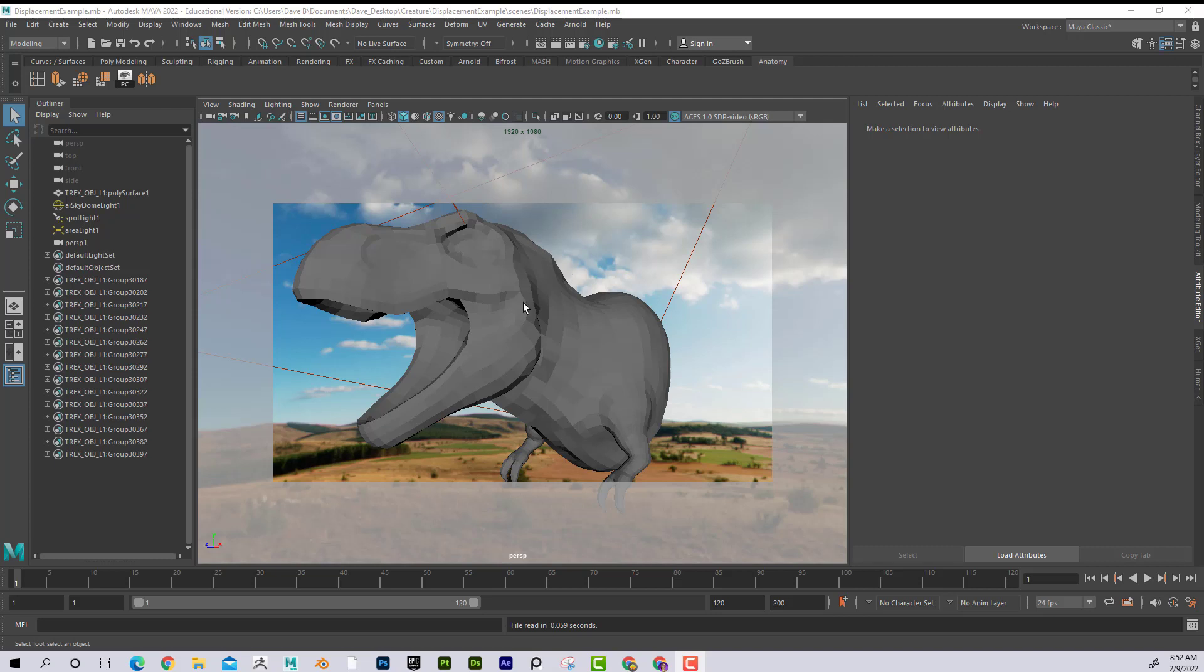All right, so this is a continuation of the displacement tutorial. I just wanted to talk about how to correct the seams.